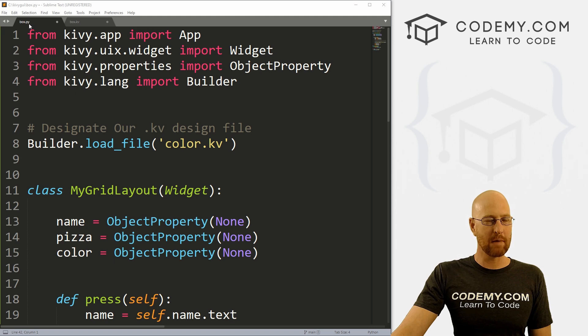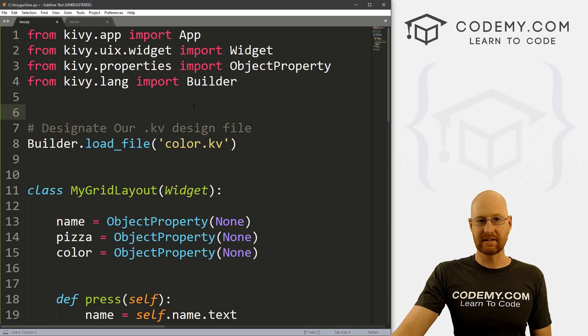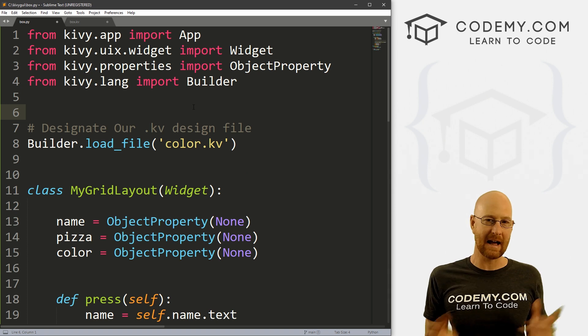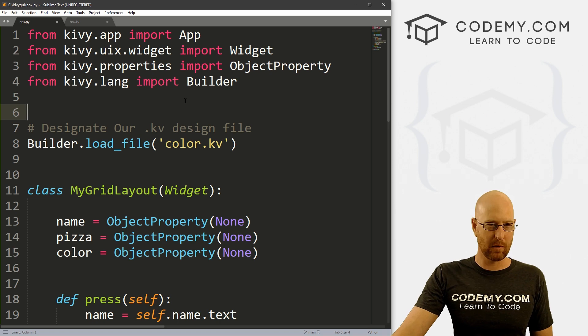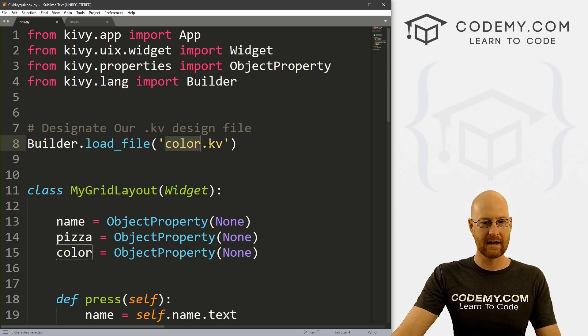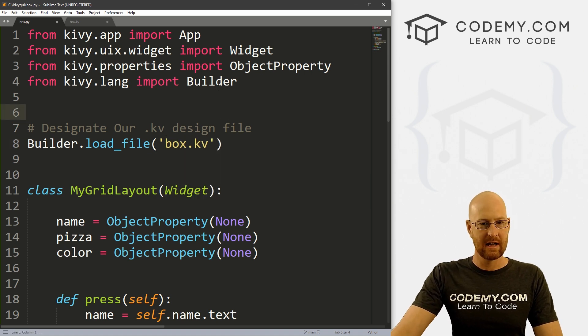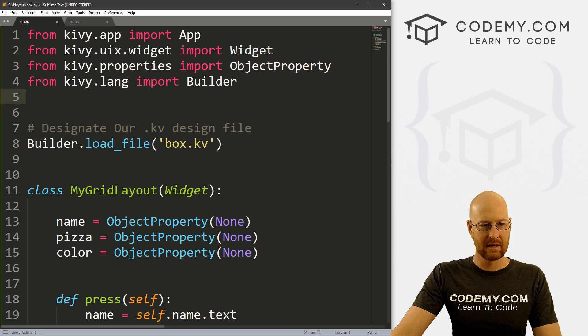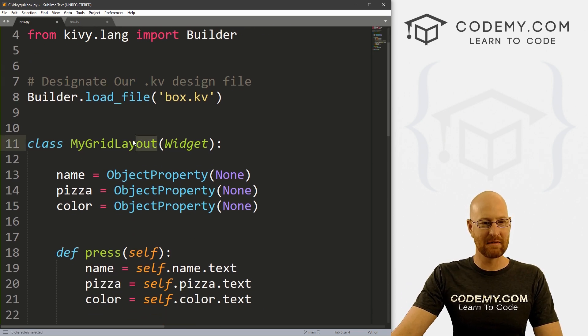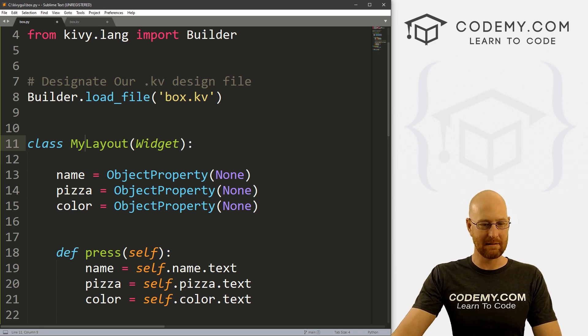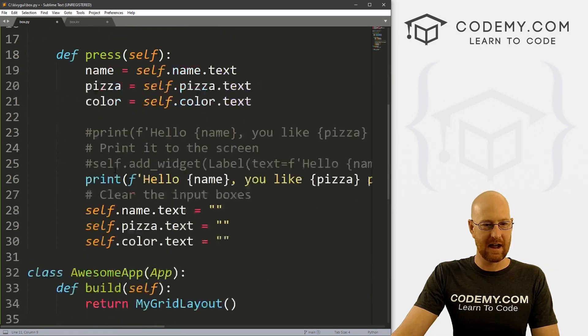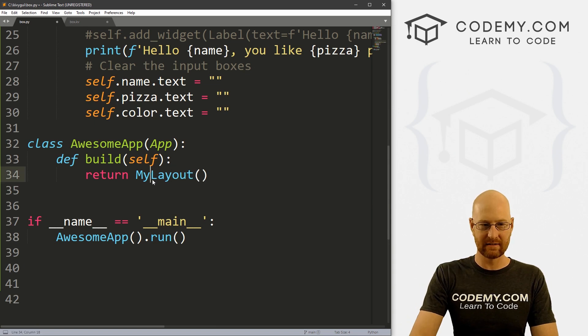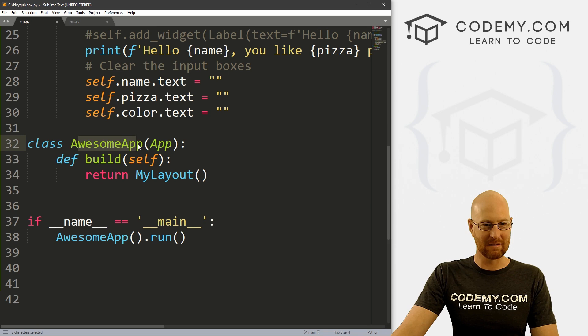I've got a file called box.py and a box.kv file. This is the same exact code that we were working on in the last video. If you missed that video, check the link in the comment section below for the playlist. We're going to have to make some changes to this though. Right off the bat here, our color.kv file should now be box.kv. We don't really need this stuff, but we'll just leave it. My grid layout - let's rename this to just my layout, because we're not going to use the grid layout anymore. You can name it box layout, but you don't have to, I'll just say my layout. Then down here, we'll have to change that as well. So we want to return my layout instead of my grid layout, and our class is still awesome app.